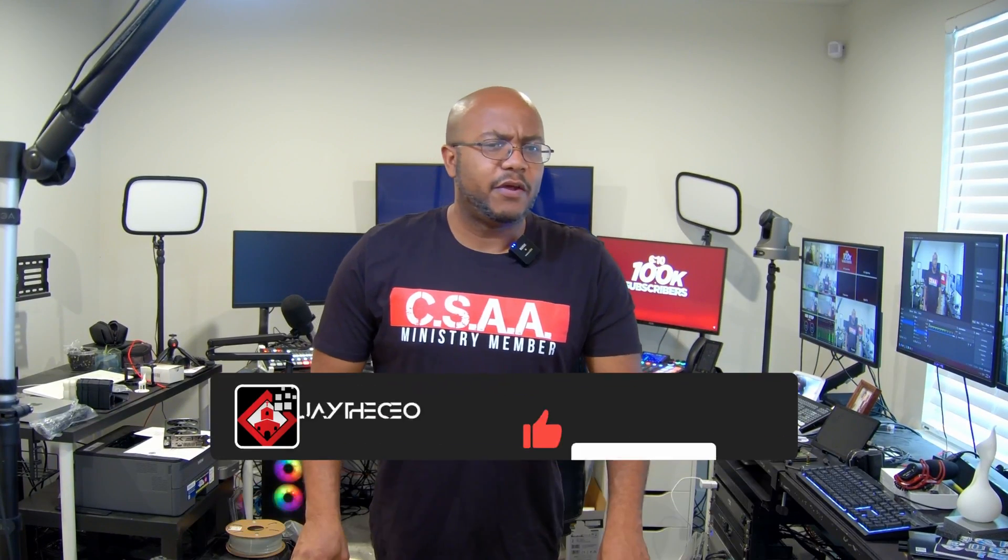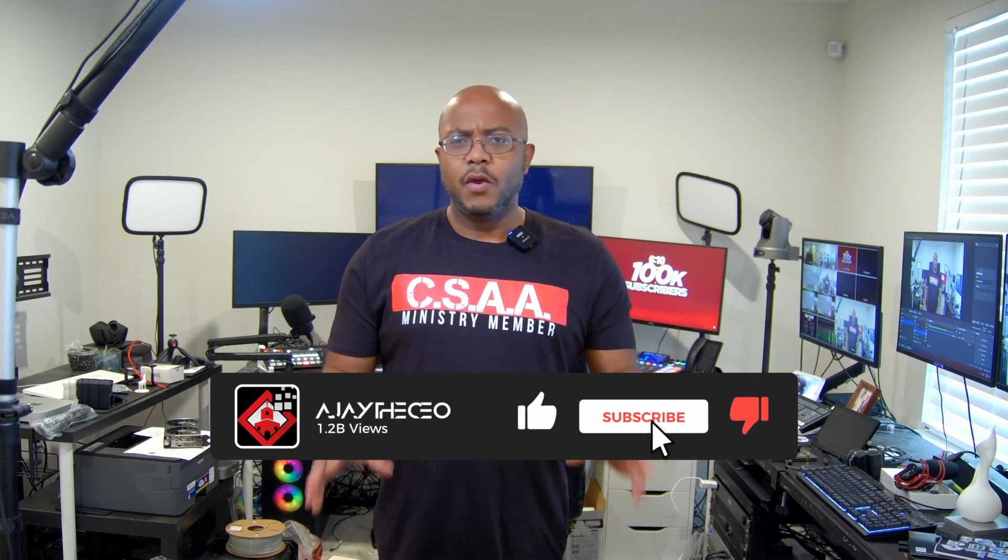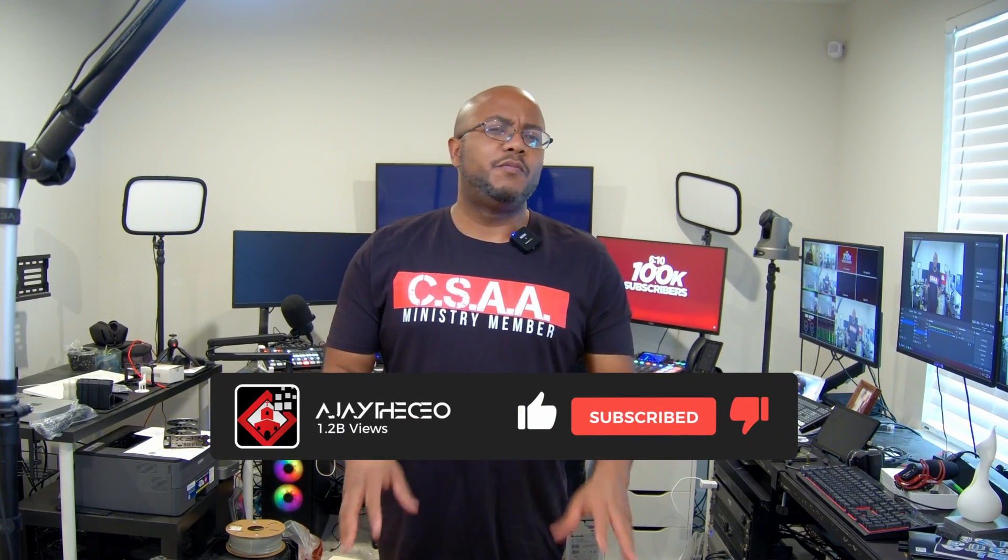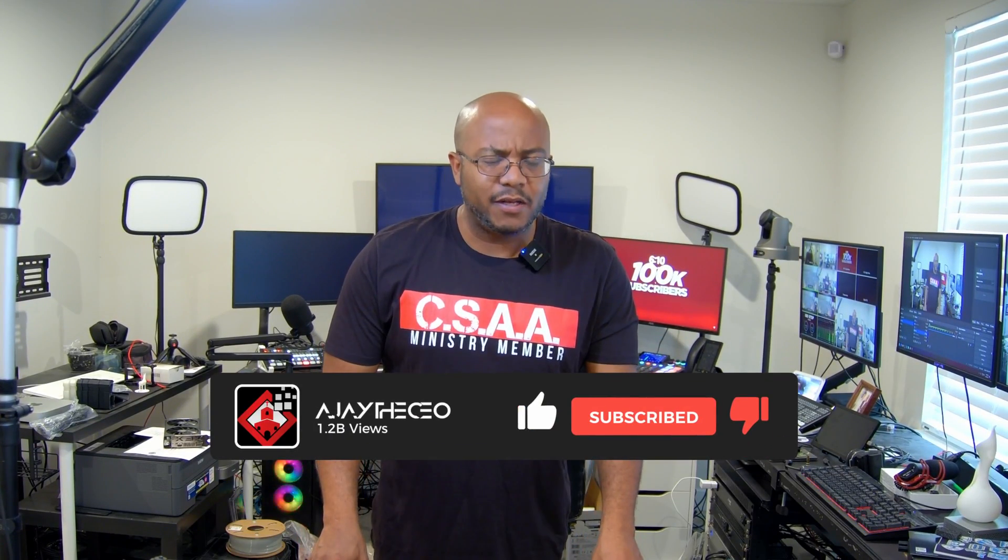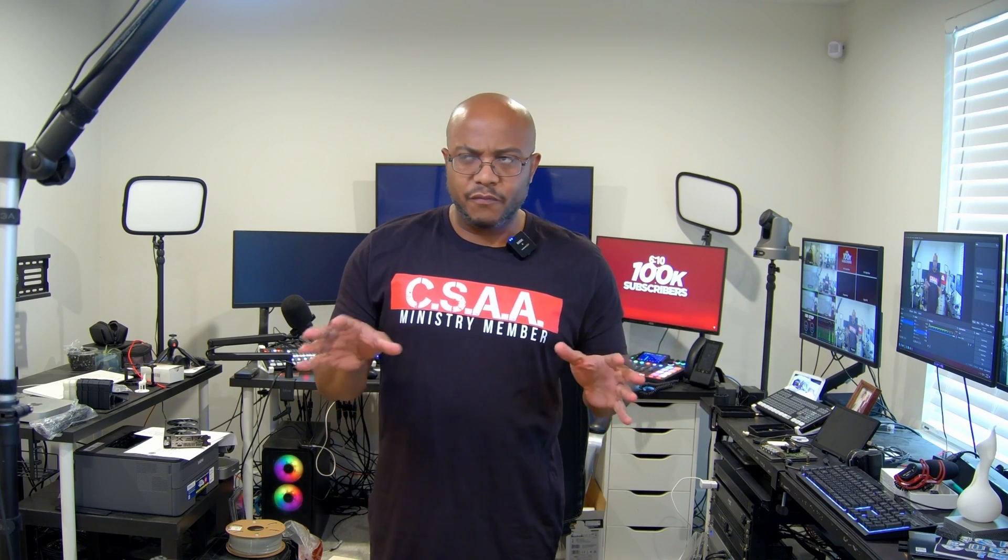Hey folks, AJ the CEO here and we got ourselves a new product in from Ubiquiti. They have a new set of products being labeled under the ultra line and this is something we're going to be using as an expansion to phase two and three at Galilee Baptist Church.